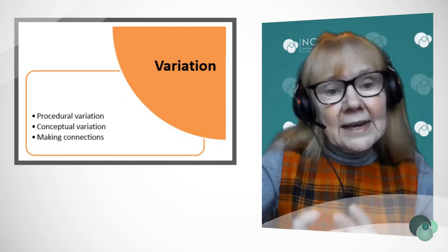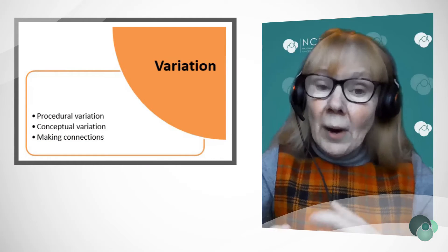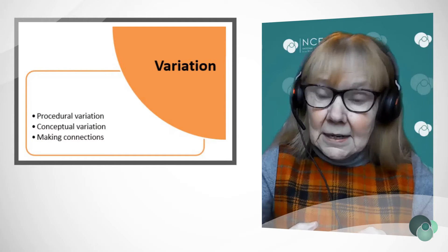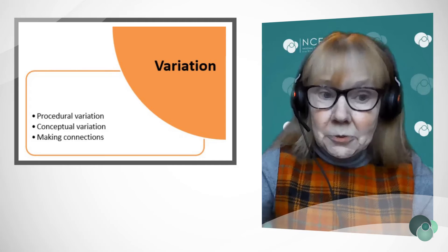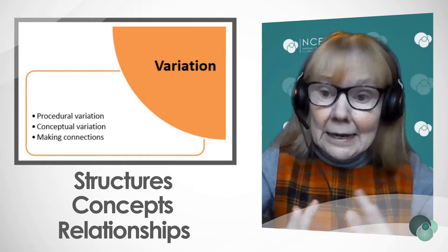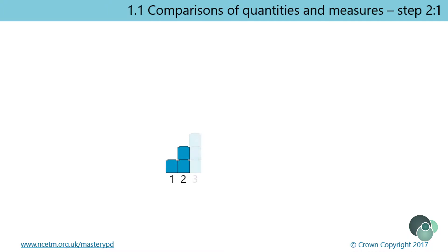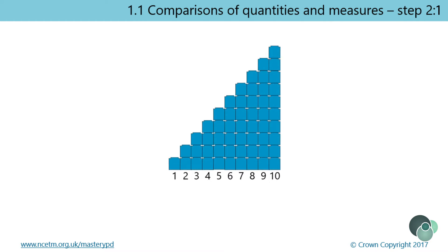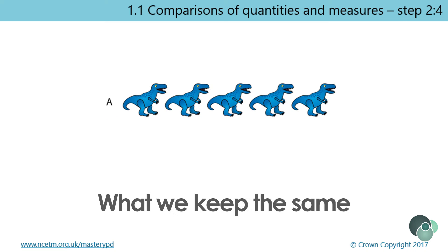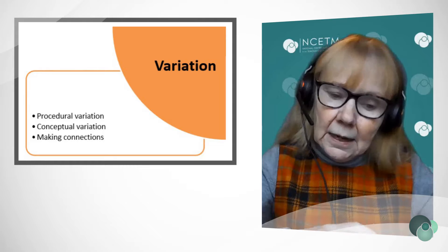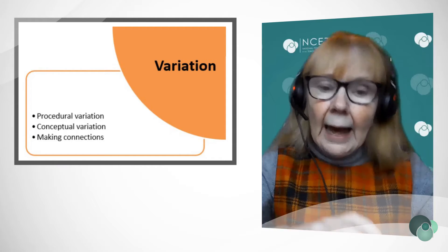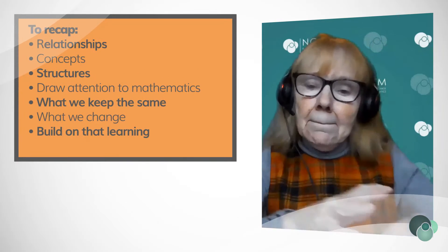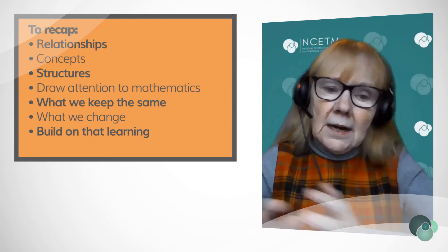I would say that it's influencing the way children think about mathematics by drawing attention to essential structures, concepts, and relationships in mathematics. Its aim is to draw attention to the mathematics, and we do that by what we keep the same and what we change. We take what we've previously learnt and build on that learning. So it's about building concepts.